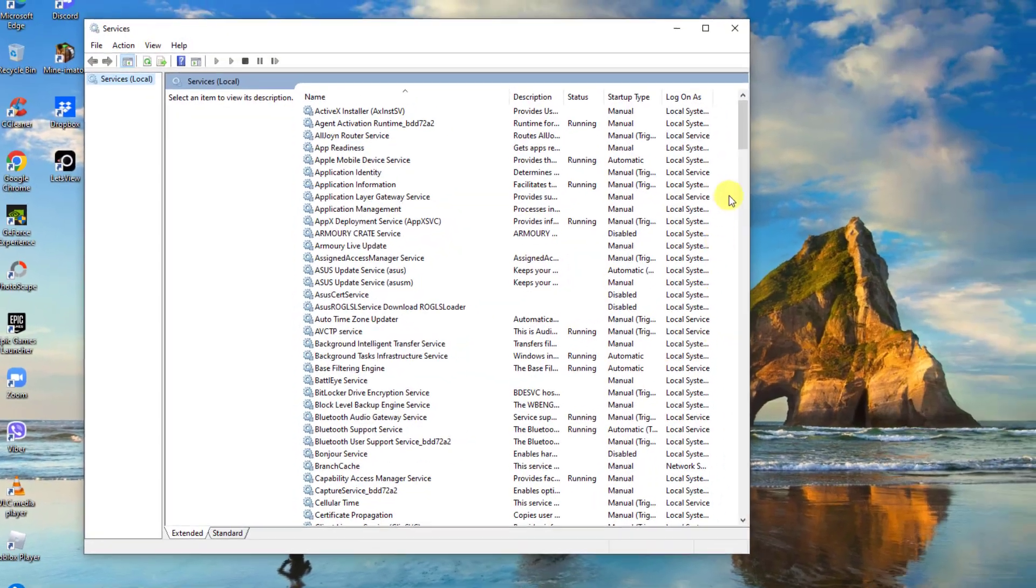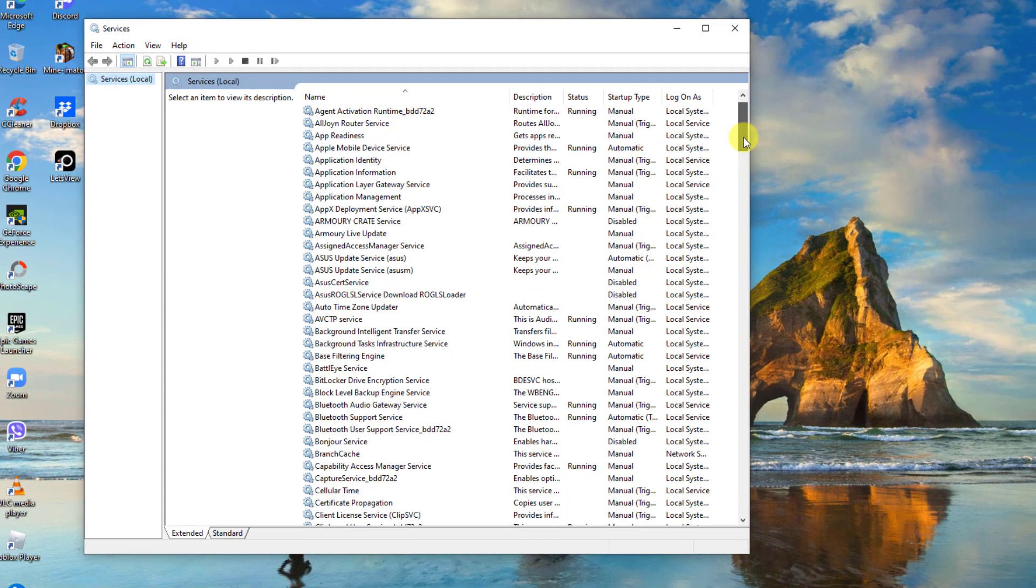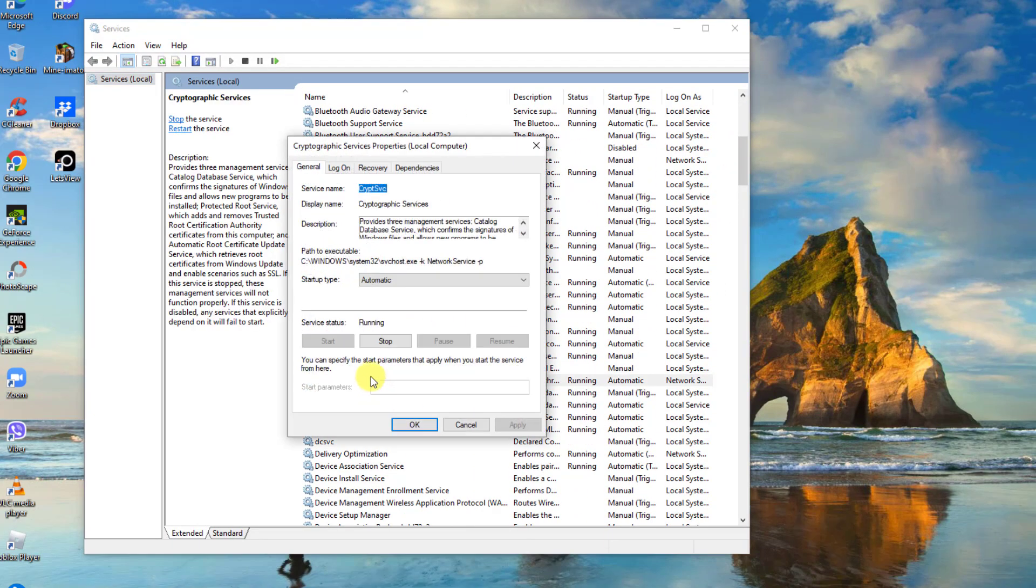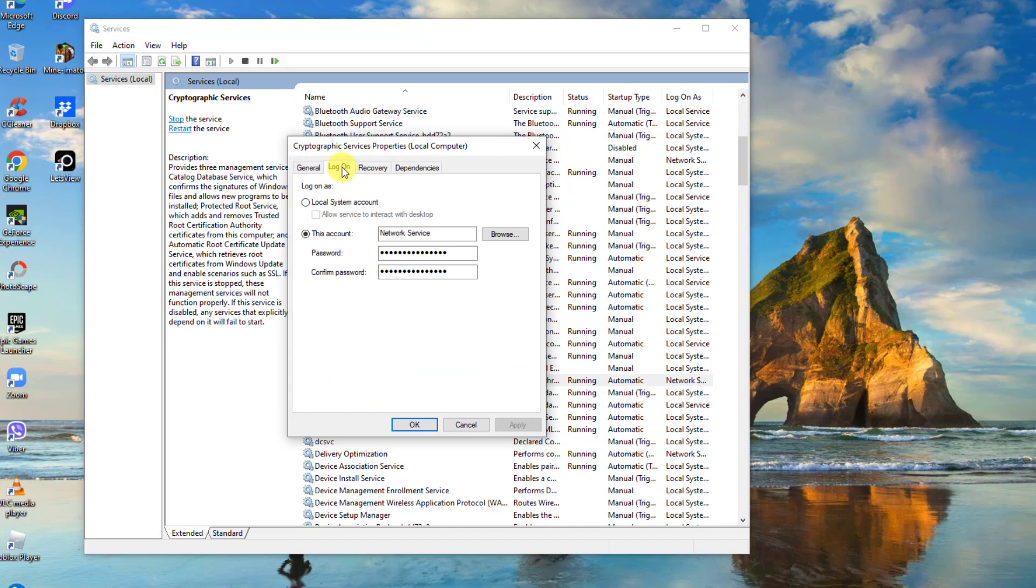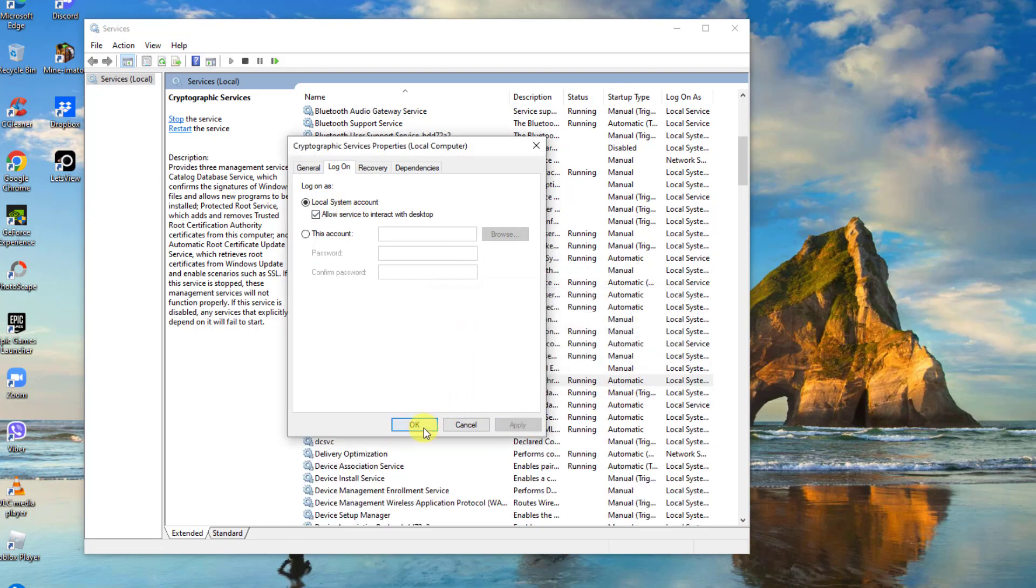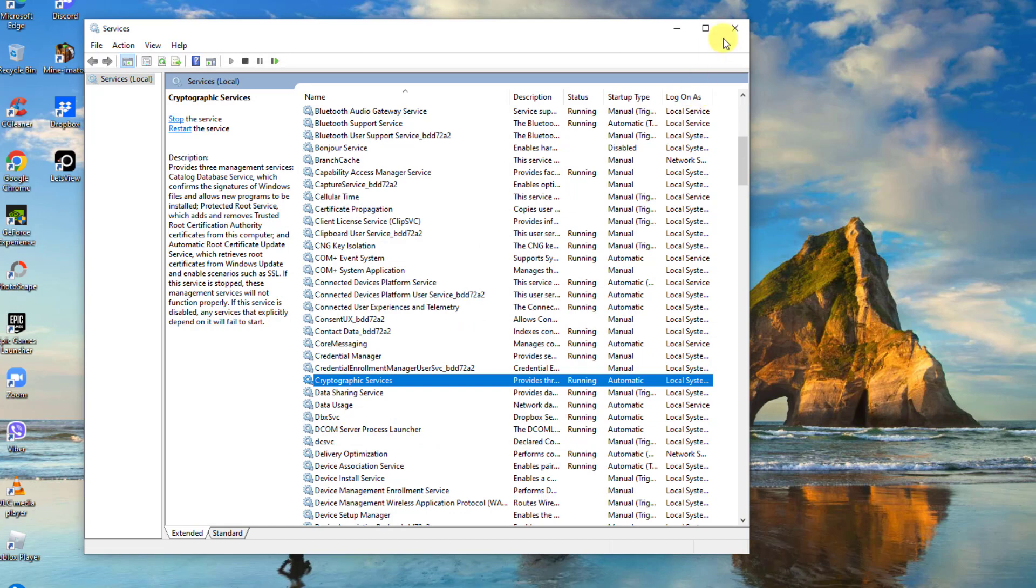Next, scroll down and double-click cryptographic services. At cryptographic services window, click log on tab. Then click on the option local system account and also make sure the option allow service to interact with desktop is also checked. Click apply to apply changes made, click OK to confirm.